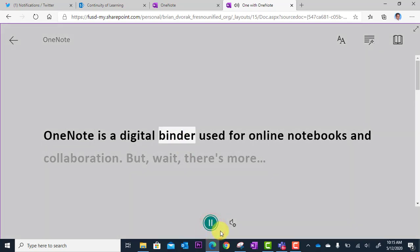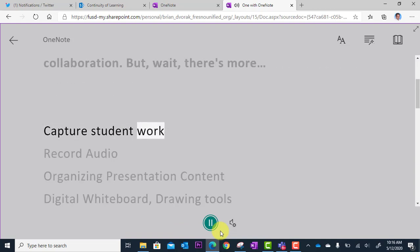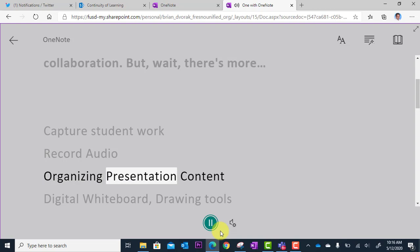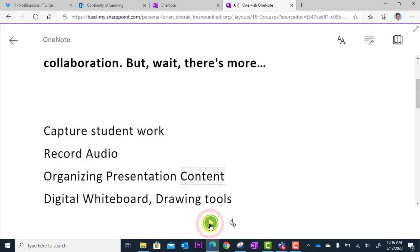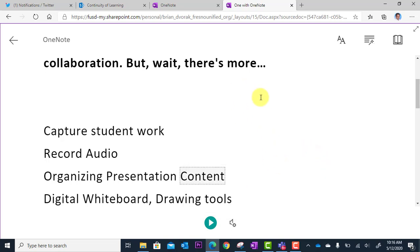The text is read aloud — for example: "OneNote is a digital binder used for online notebooks and collaboration. Capture student work. Record audio. Organizing presentation content." I can pause this, go back to the beginning, and have it played back. I can click into the voice settings and adjust the speed of playback, and choose a female or male voice — lots of great controls there.